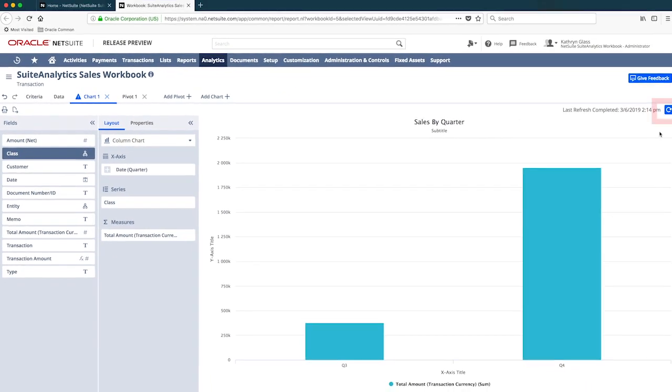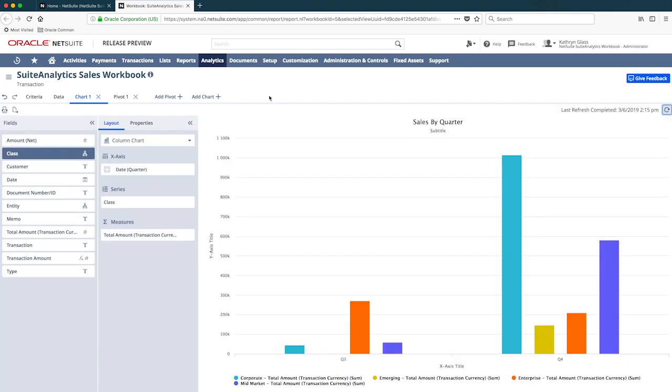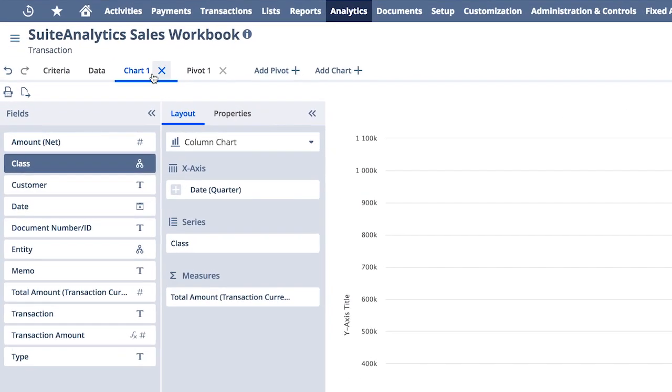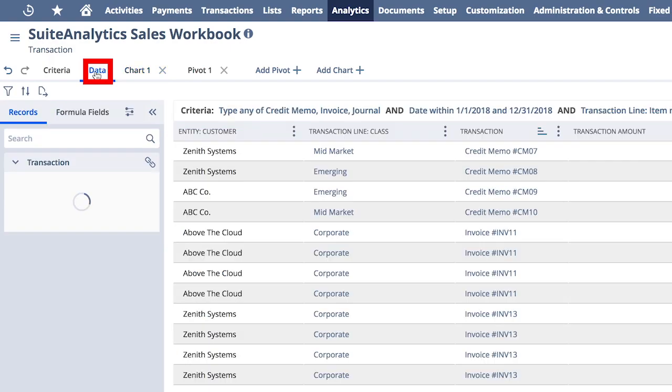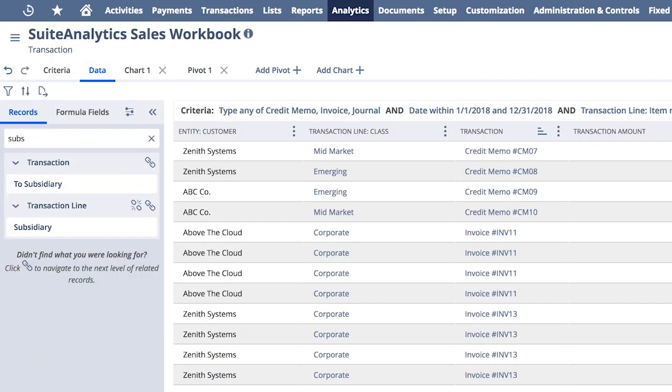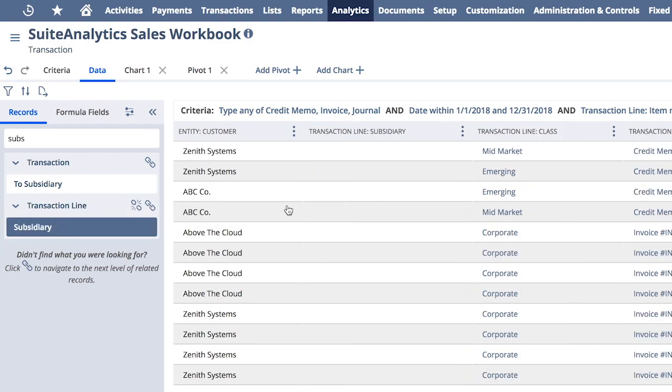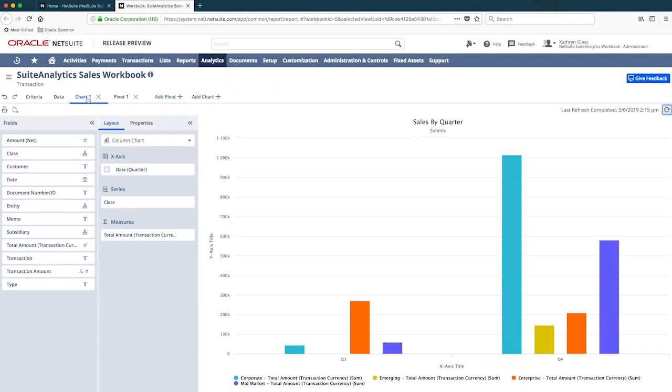Now that I've added class, I also want to break this out by my subsidiary dimension, but I don't have that field currently listed. To get that dimension available to my pivot chart, I need to add it to my search results under my data tab. One thing I really like about Suite Analytics Workbook is how easy it is to modify any of these results, and then add that field to pivot any of these reports off of. You can see that subsidiary data point that I just added is immediately available, so I can drag and drop it to my pivot chart.